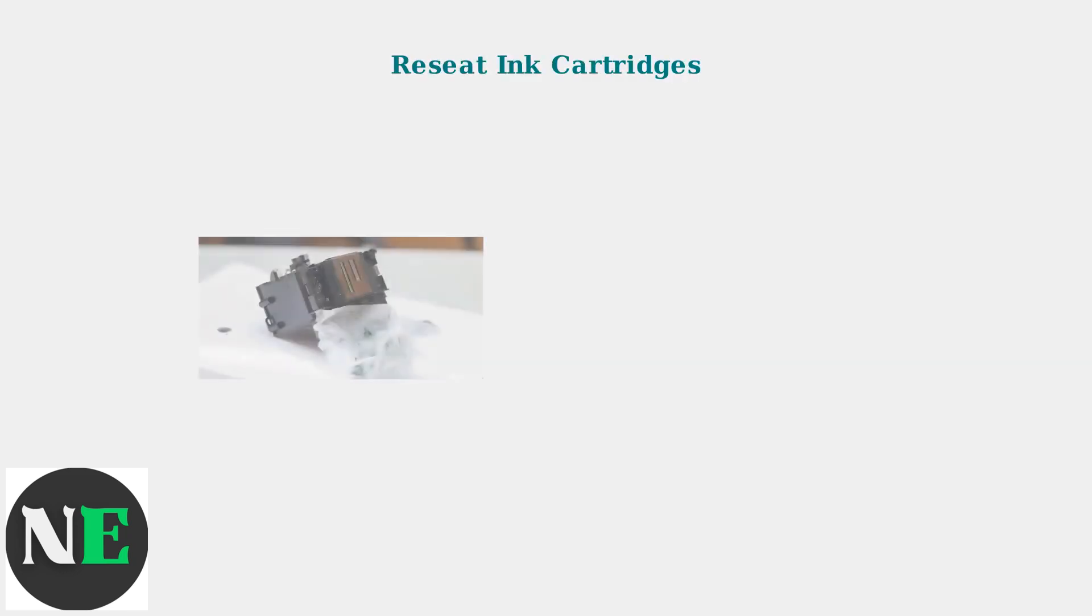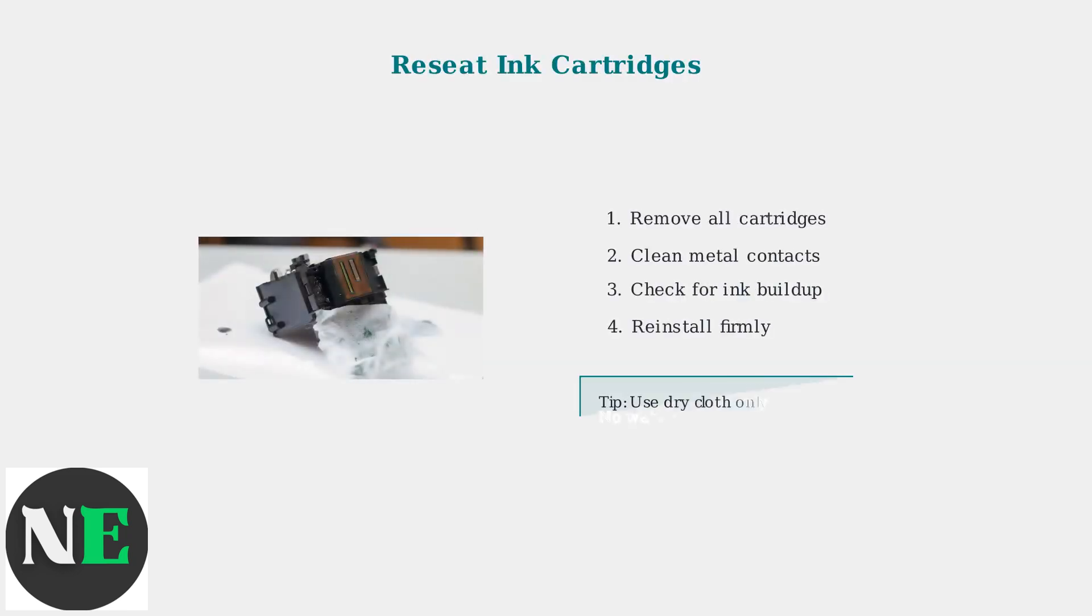Reseating ink cartridges can resolve connection issues that cause Error 5012. Remove each cartridge, clean the metal contacts with a dry cloth, and reinstall them firmly.